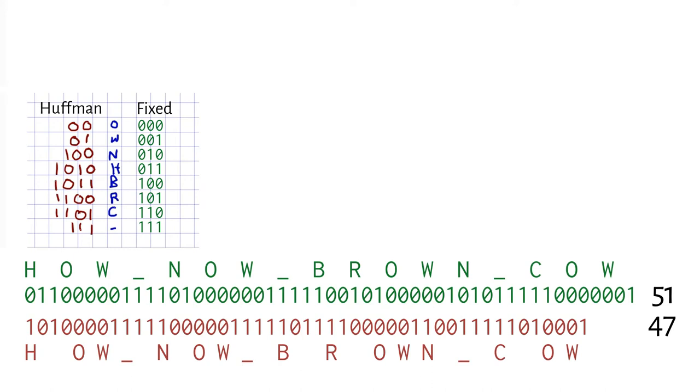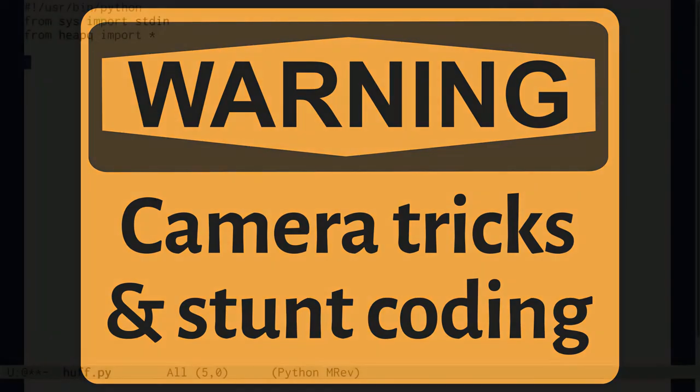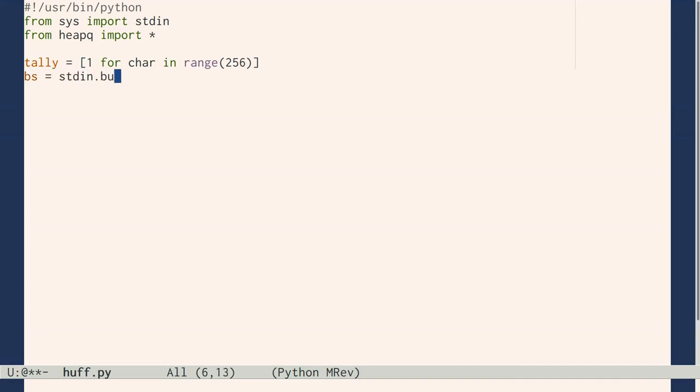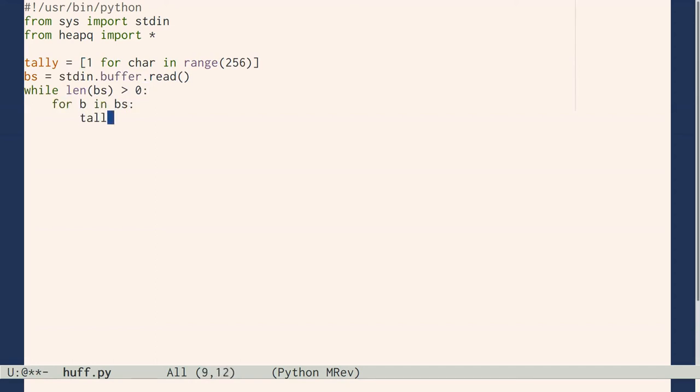To apply this technique to larger text, we'll need to write a program. First, a disclaimer: This is not authentic live coding. I designed, developed, tested, and debugged this off-camera. We keep a tally of all 256 possible characters, starting at 1 to ensure all characters get coded even if they don't appear in the text. Then we read the text from standard input. For each byte read, we add 1 to its tally.